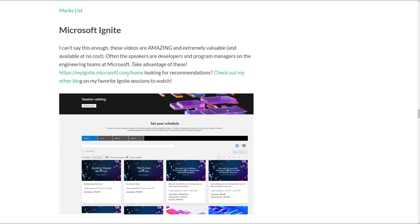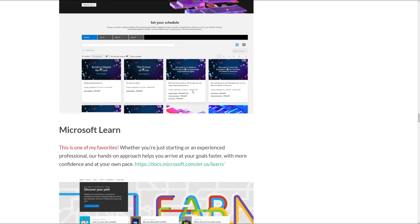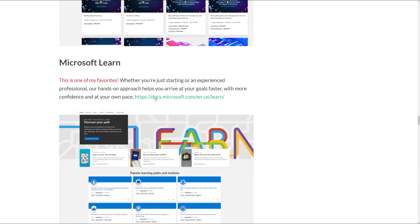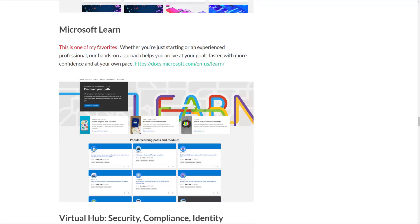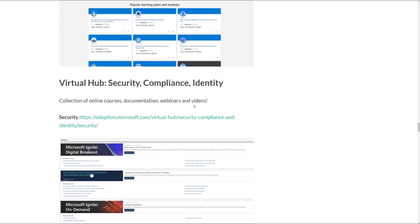And then a little bit about Microsoft Ignite and the importance of watching those videos and how to do that. Microsoft Learn, which is free by the way, along with Microsoft Ignite, and really all of these resources are free.